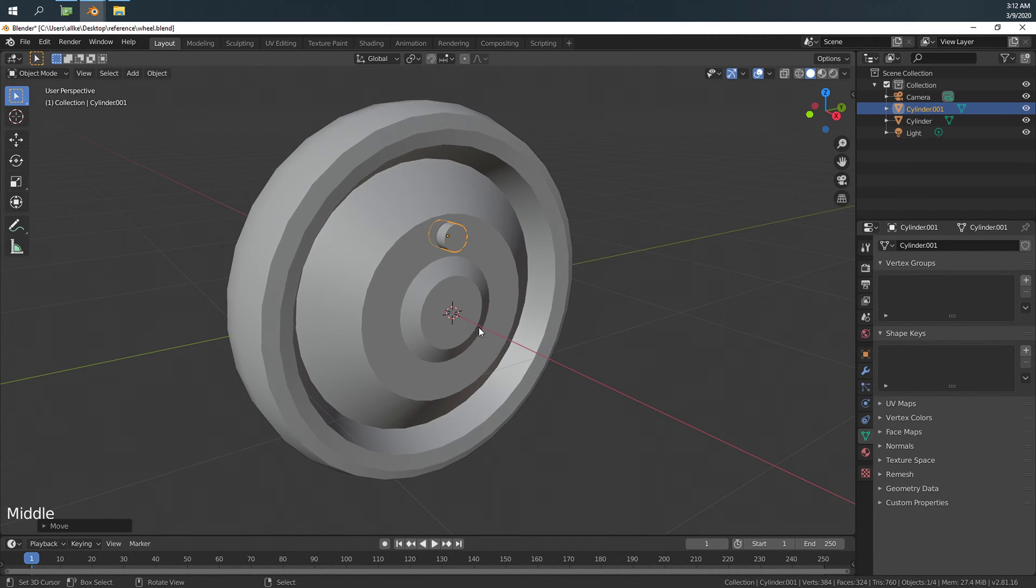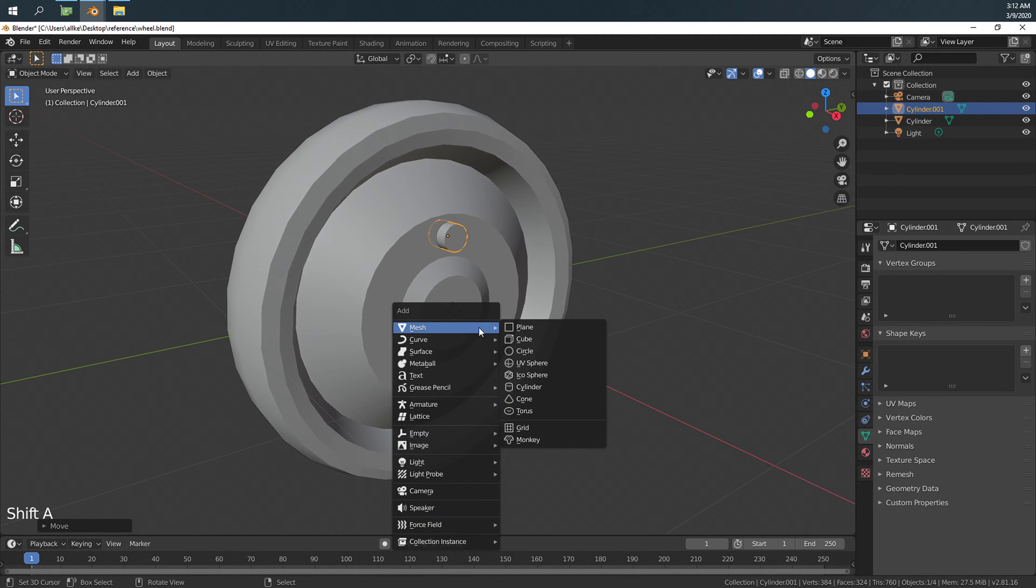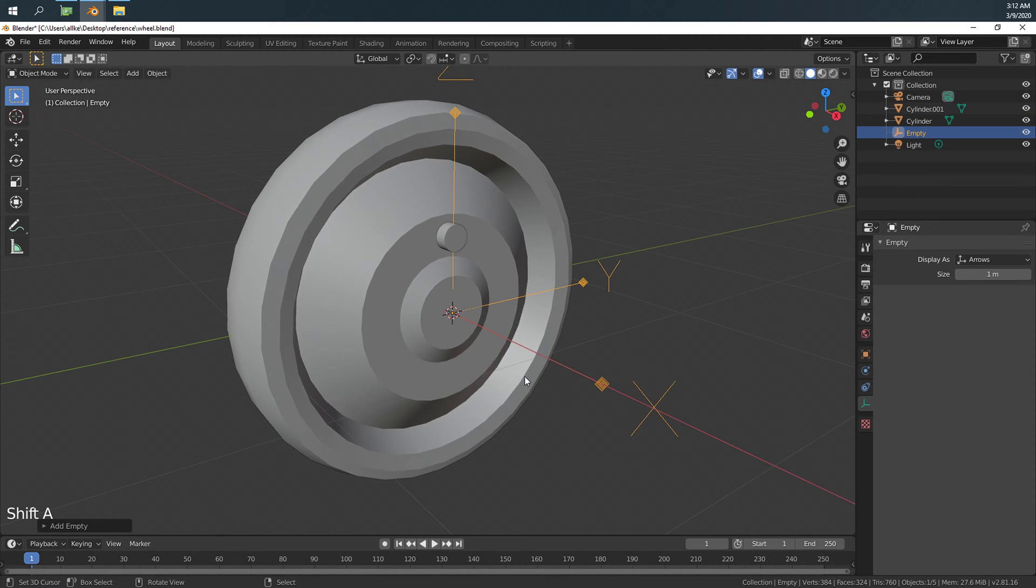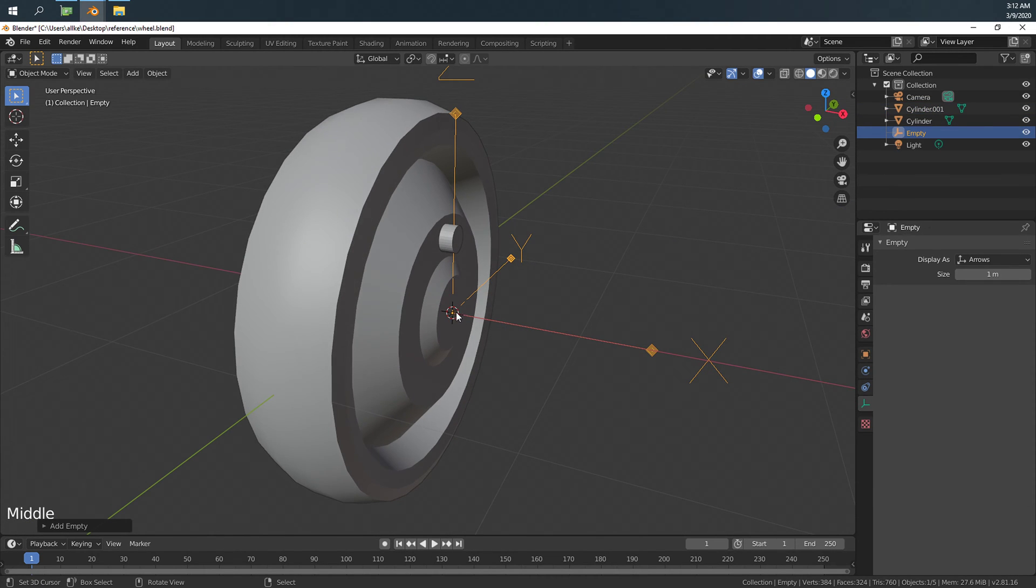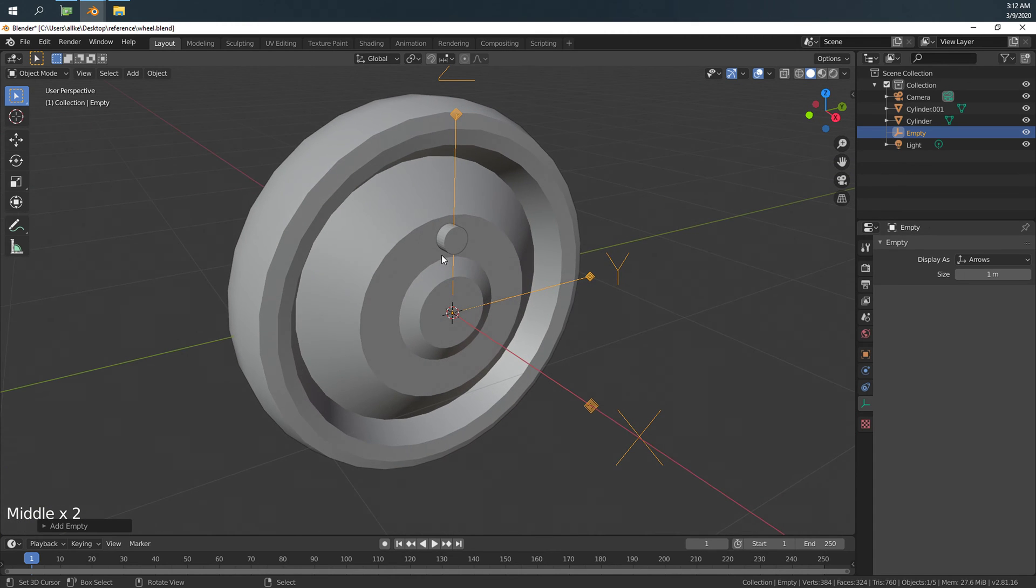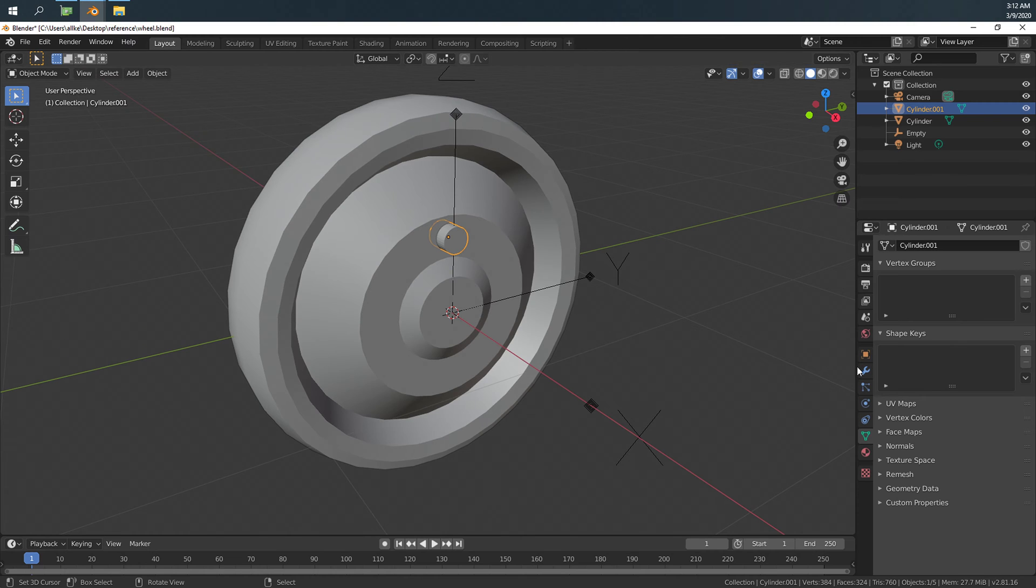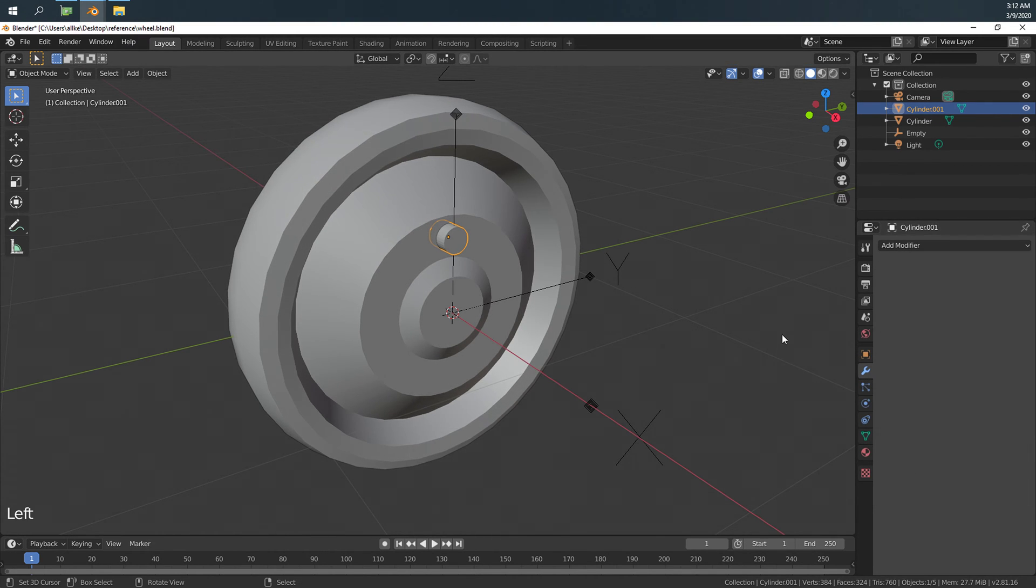Now we will add an empty arrow in the center of this object so that we can duplicate it around it. The first way to do that is we add an array modifier.